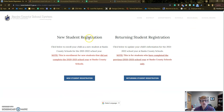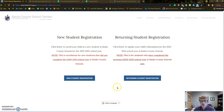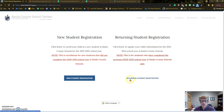It's going to bring you to this new screen where we have new student registration and returning student registration. We're going to look at the returning student registration side and click that returning student registration button.